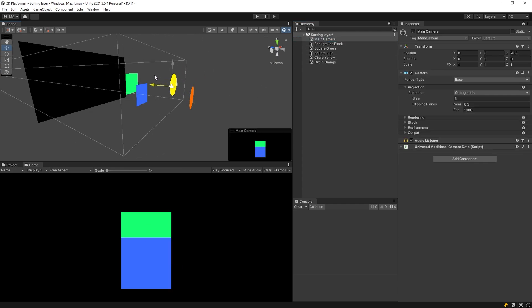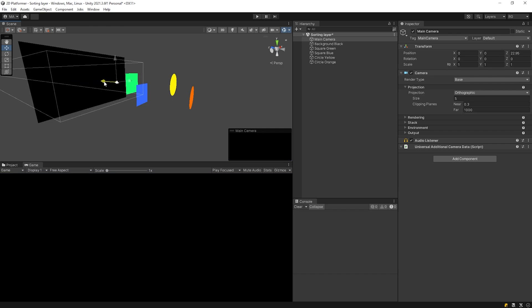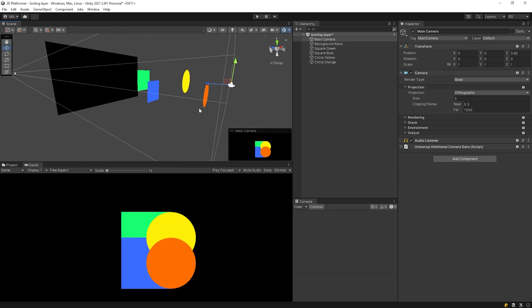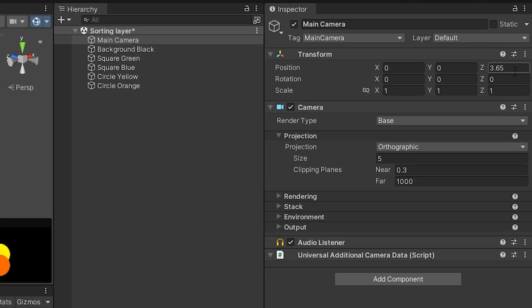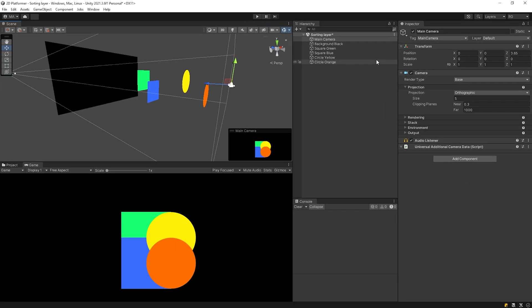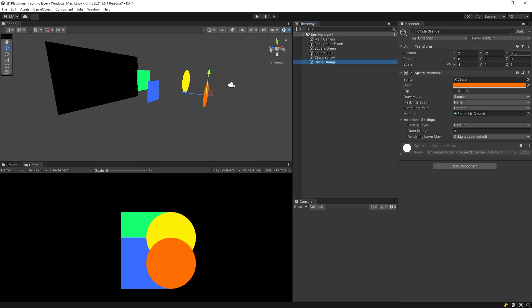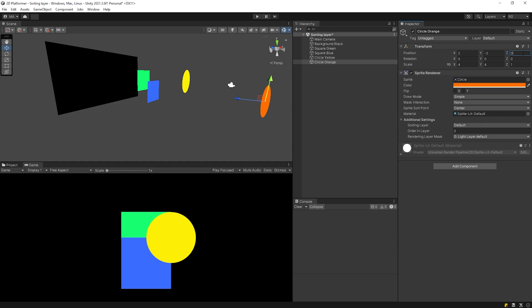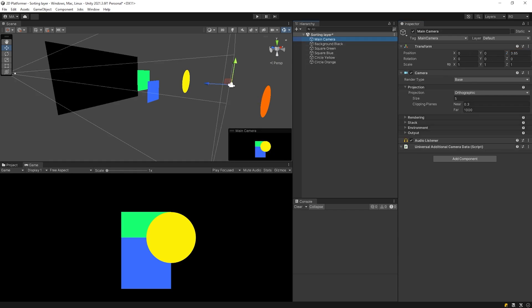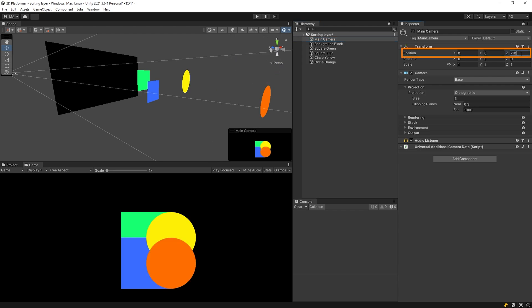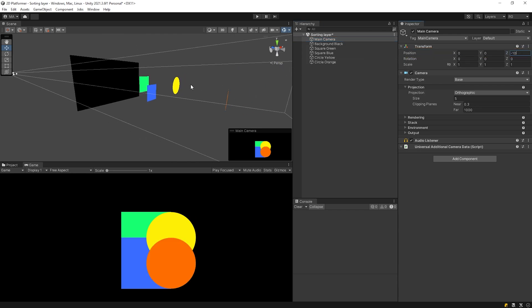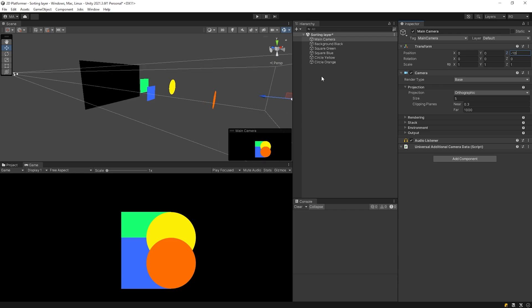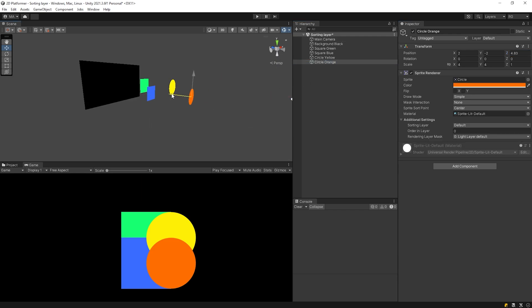Only objects in front of the camera are visible in the game. The Z position of the camera is currently 3.65. If the Z position of any object is less than 3.65, it will not appear in the game. In this case, the camera is usually pulled a little backward. If any object you added to the scene is not visible, make sure it's in front of the camera.